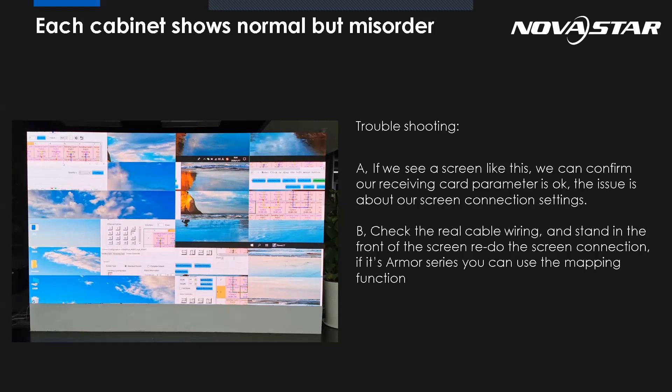We should go to the software to check the mapping is the same as the real cable connection. For our NovaStar receiving card, we can use the mapping function, which means you can see the number on each panel. All we need to do is just follow this number, this order to make our mapping from the software. So this is a feature for the NovaStar receiving card.